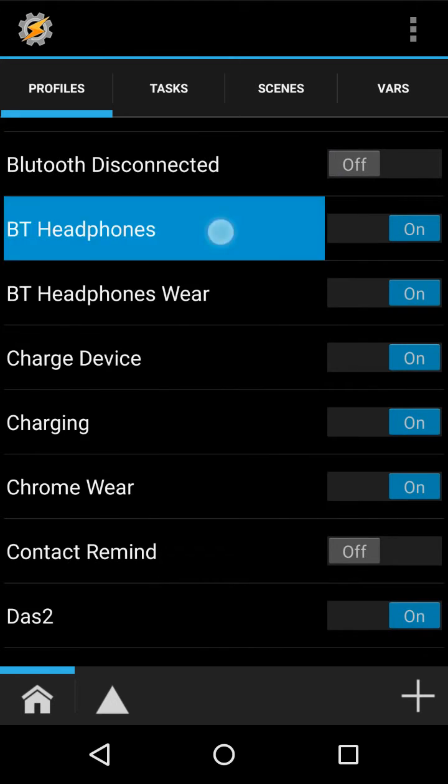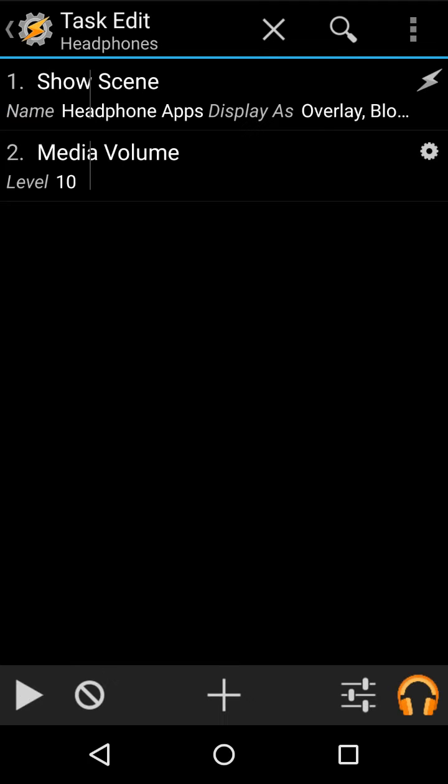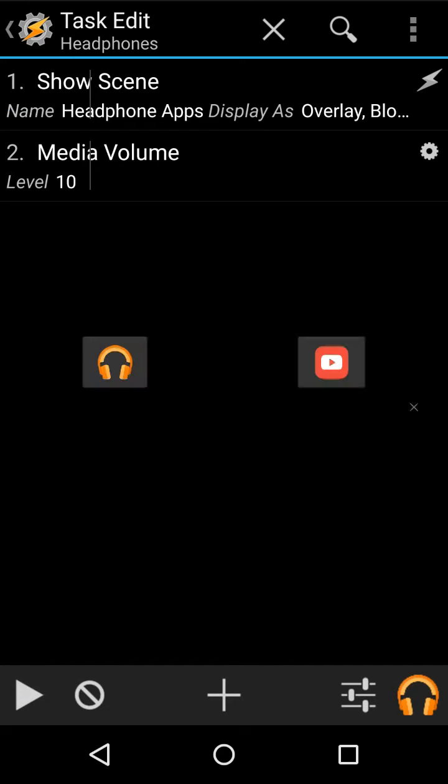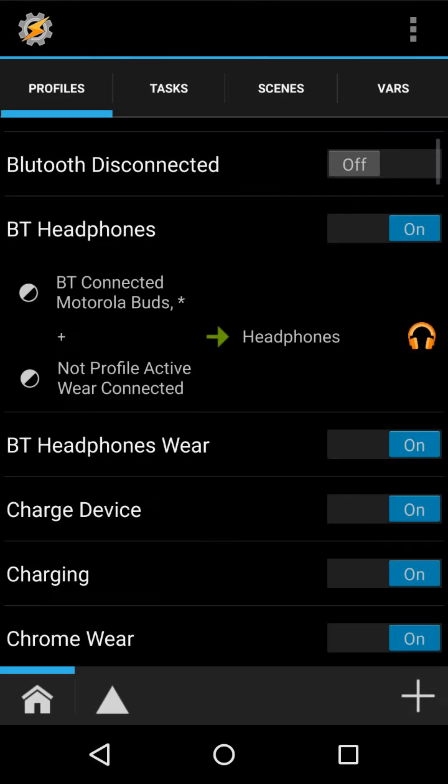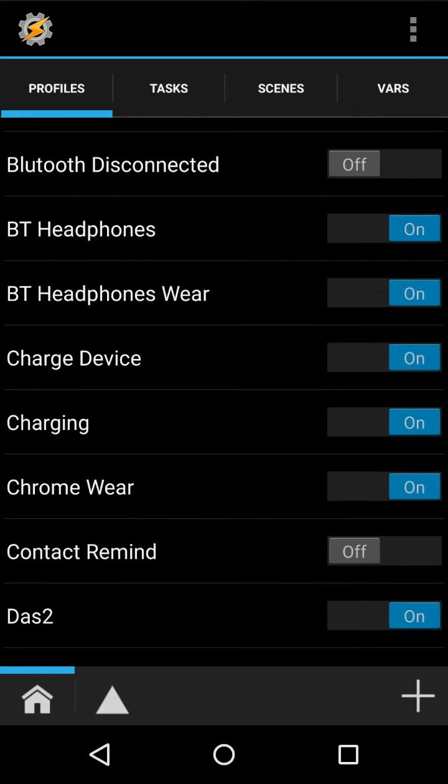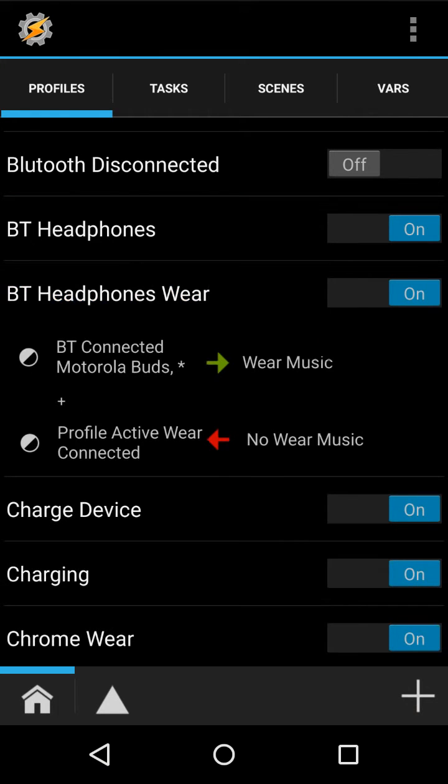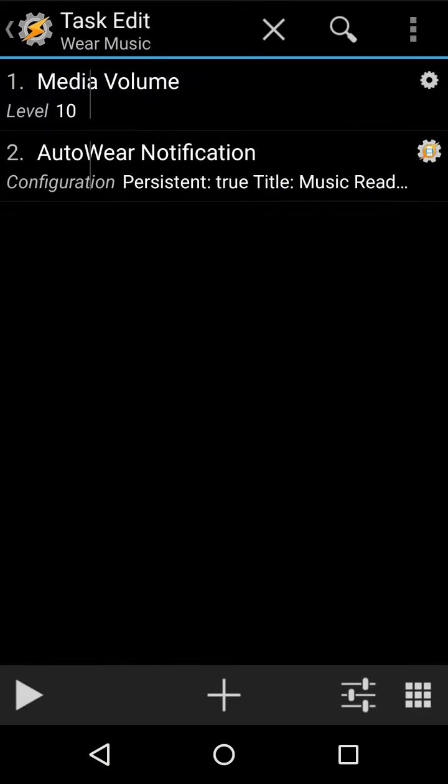I don't really use that one. This one is just for my Motorola buds, and when it doesn't have wear, it just creates a little scene, like that, so I can open an app, those two apps I want to. Then there's one that has wear, where it just creates a notification on my watch, so I can start playing music.